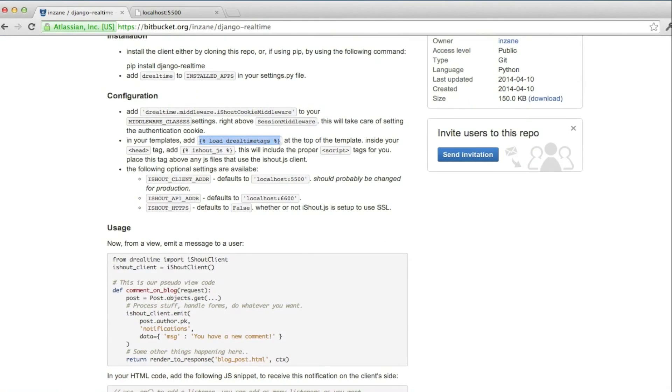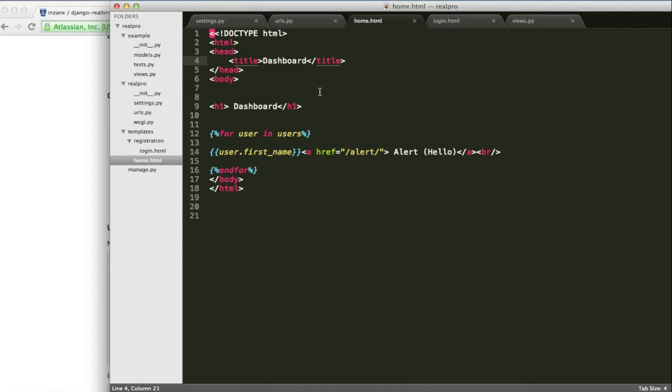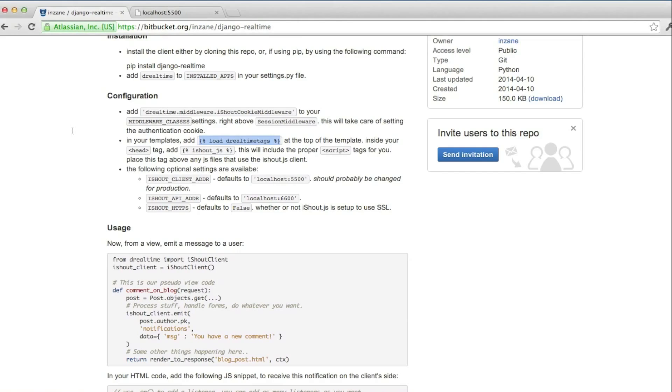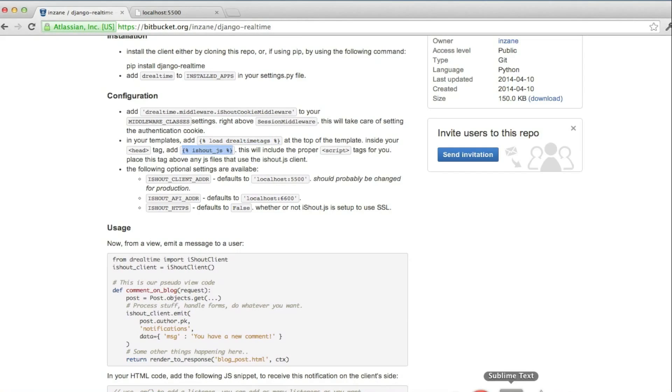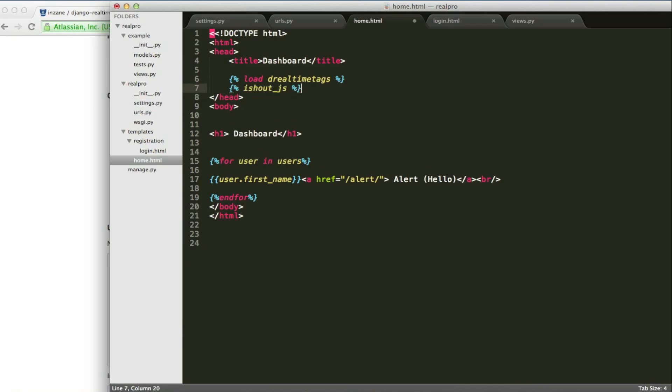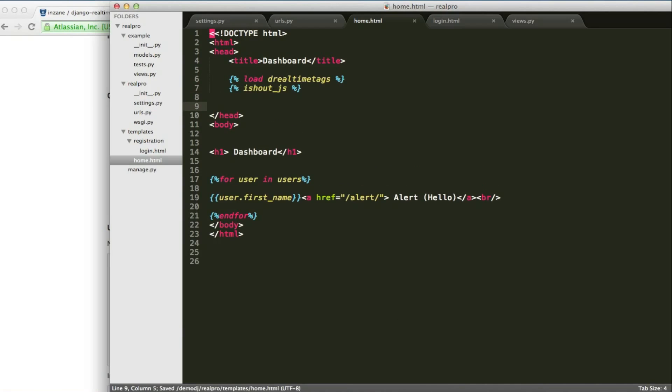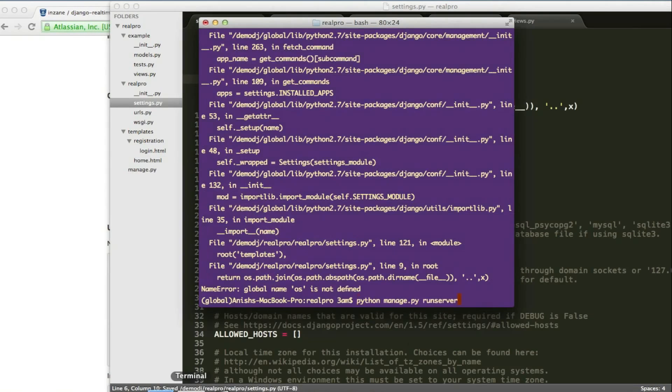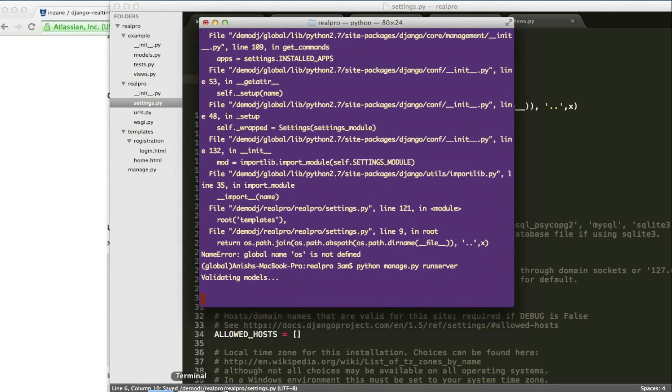I have to mention the template tags, initializing the real-time template tags. And also, I have to load the Socket.io.js and iShout.js from the server. Maybe serving from the release. Either you can manually, you can mention here. If the loop is empty, there will be no users found.